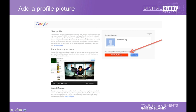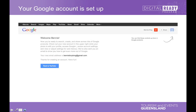You agree to the terms, and then it's time to choose a profile photo — that can be anything, though they prefer a photo of you. It's your choice and you can change it at any time, just like on Facebook. Your Google account is then set up — that's pretty much all you have to do.